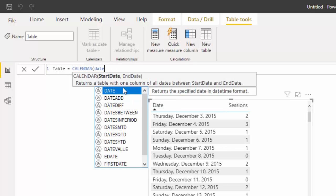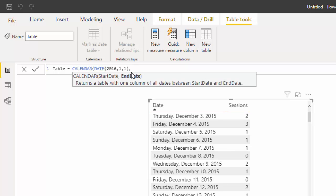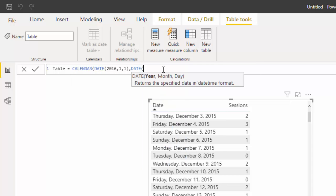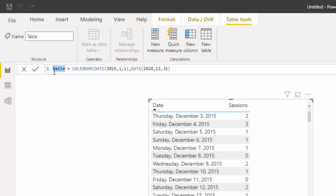Let's put a start date. I'm going to use the CALENDAR function, then I'm going to use DATE so I can write in the dates for my start date. For the year, let's do 2016, month 1, day 1. Now it's going to ask us for our end date — we'll use DATE again with the year 2020, going all the way to the end of the year, the 31st. Let's call that table 'Date'.